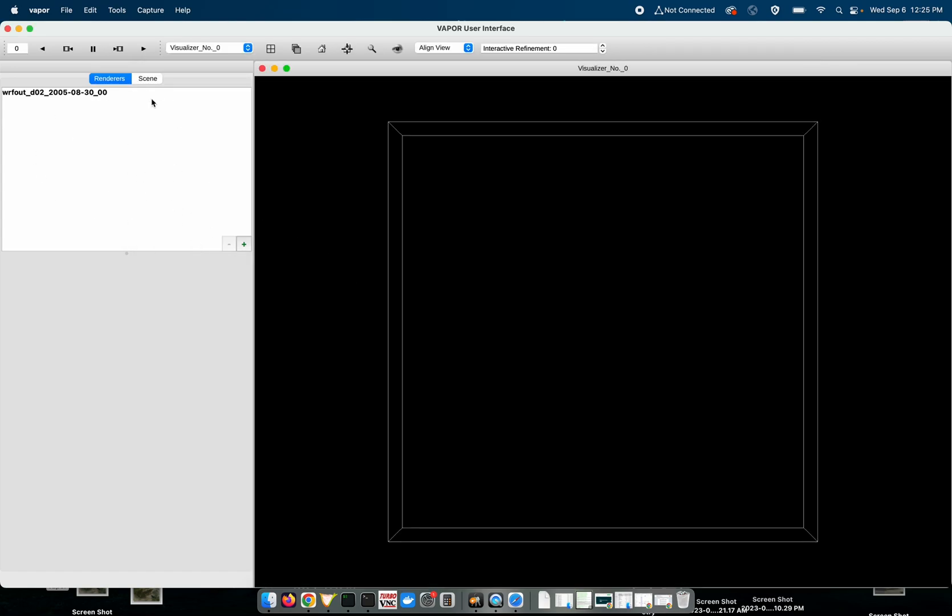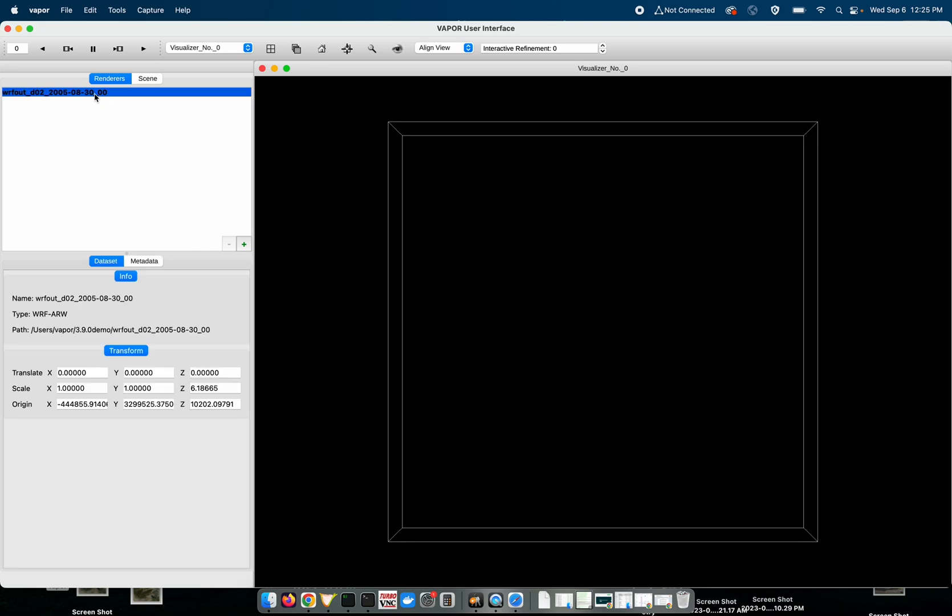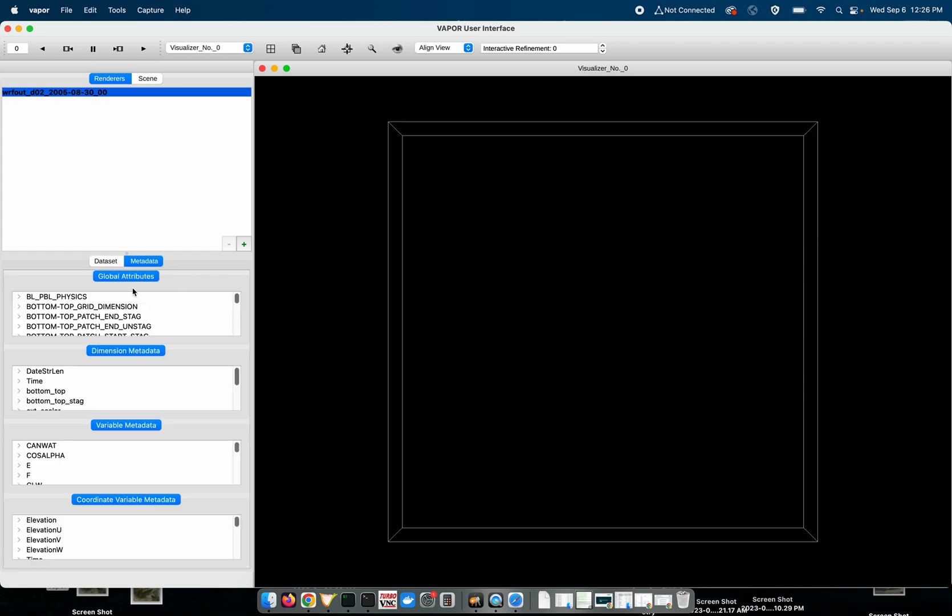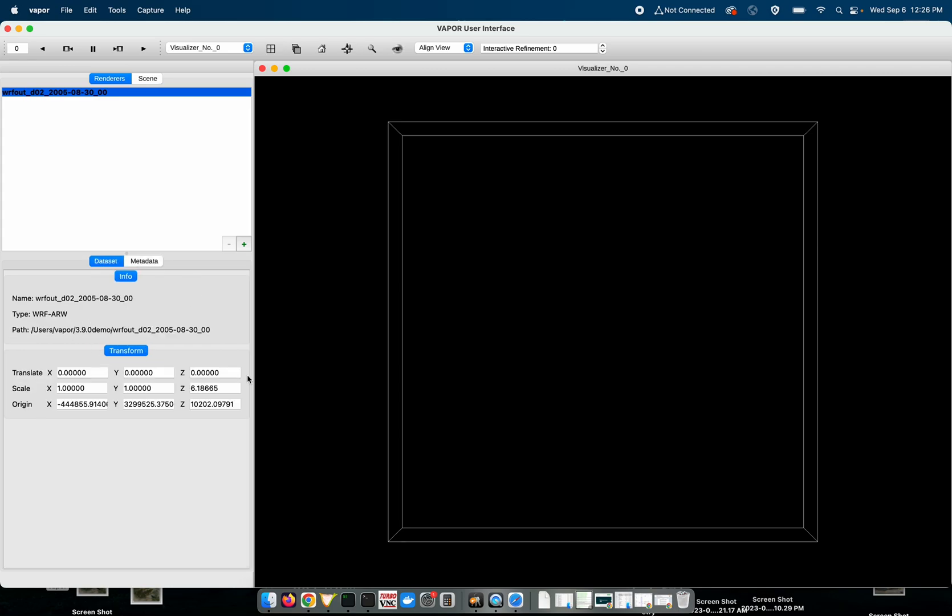So the first thing we'll notice is up in the top left we have a new renderer table that allows us to more coherently organize the different renderers and the data sets that we brought into Vapor. I can click on a data set and look at different metadata for that data set including global attributes, variable metadata, and coordinate variable information. And I can also more easily do things like stretch the z-axis, which is one of the first things you will nearly always do when using Vapor.